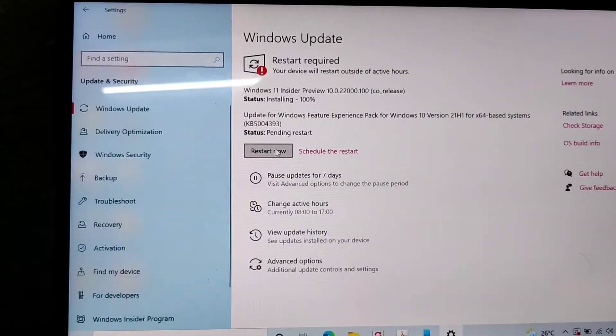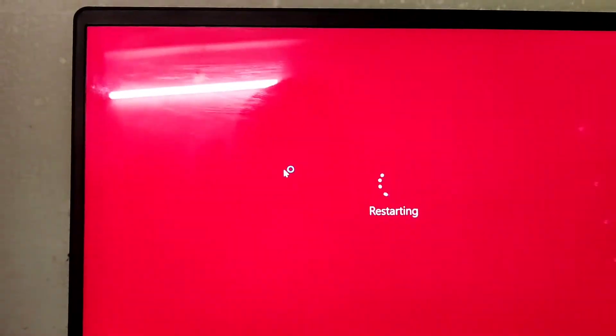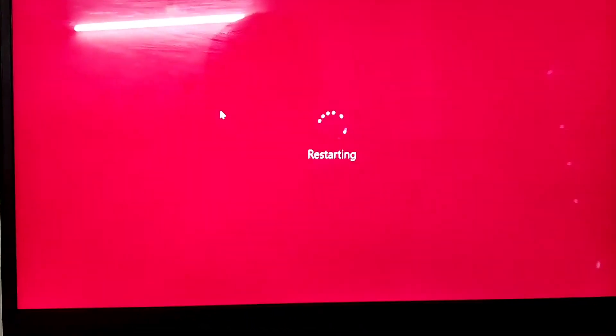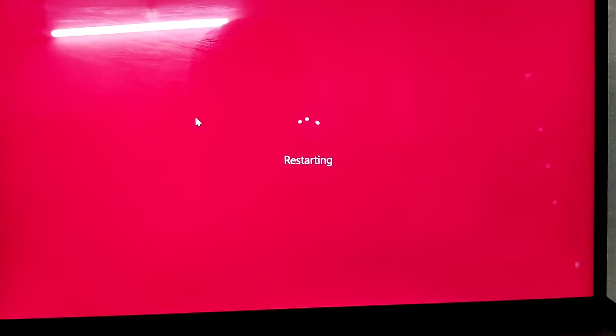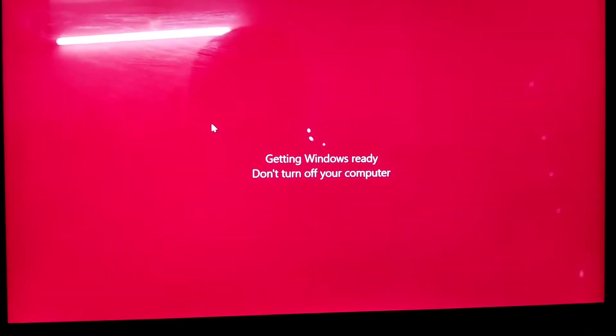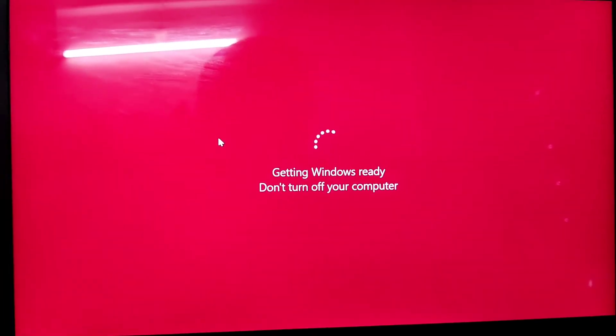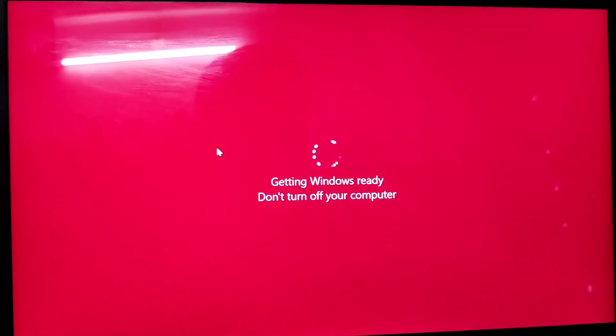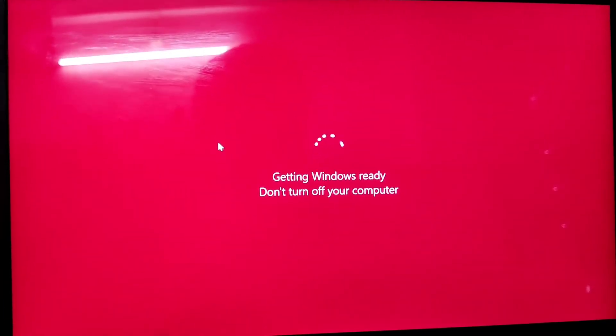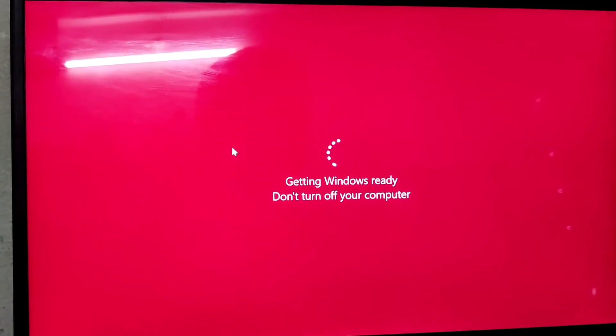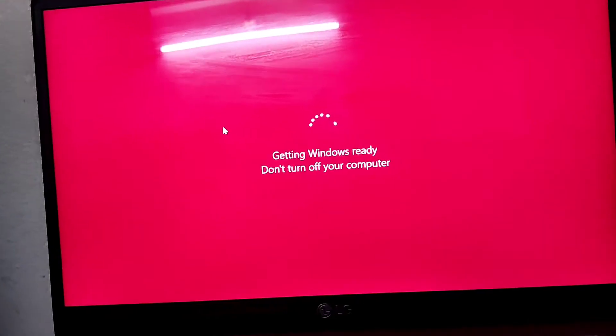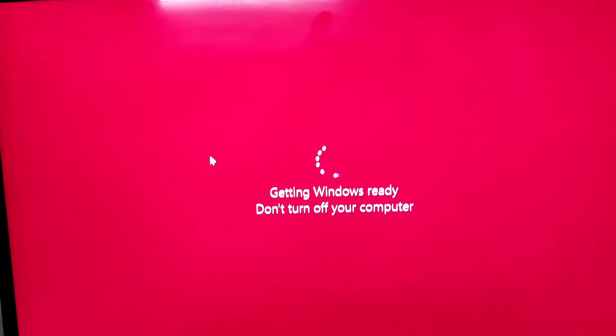So we are going to restart now. So now get a message: getting Windows ready, don't turn off your computer.